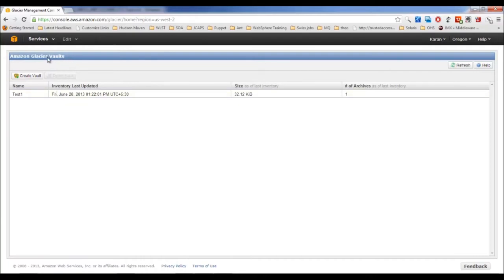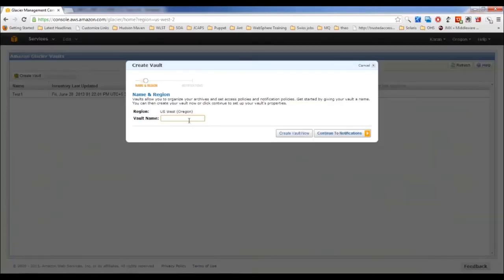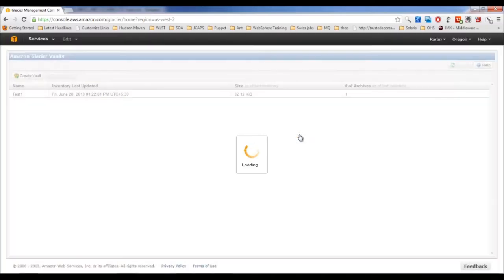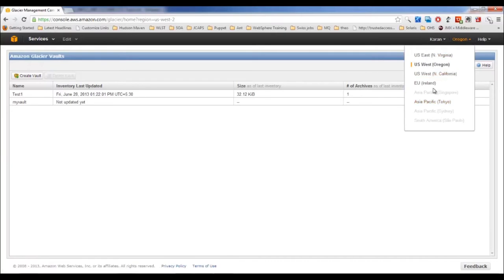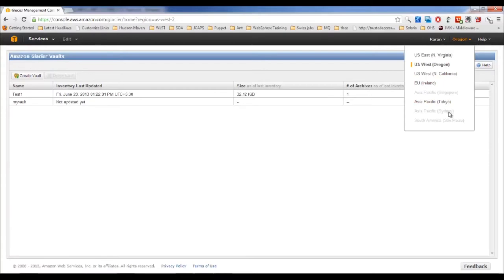In Amazon Glacier, instead of buckets, you have vaults. Create a vault and give it a name — for example, 'my-vault'. That's all required for Glacier configuration. Currently, supported regions include US East (North Virginia), Oregon, California, Ireland, and Tokyo; Singapore, Sydney, and São Paulo are not yet supported but may be added by year end.